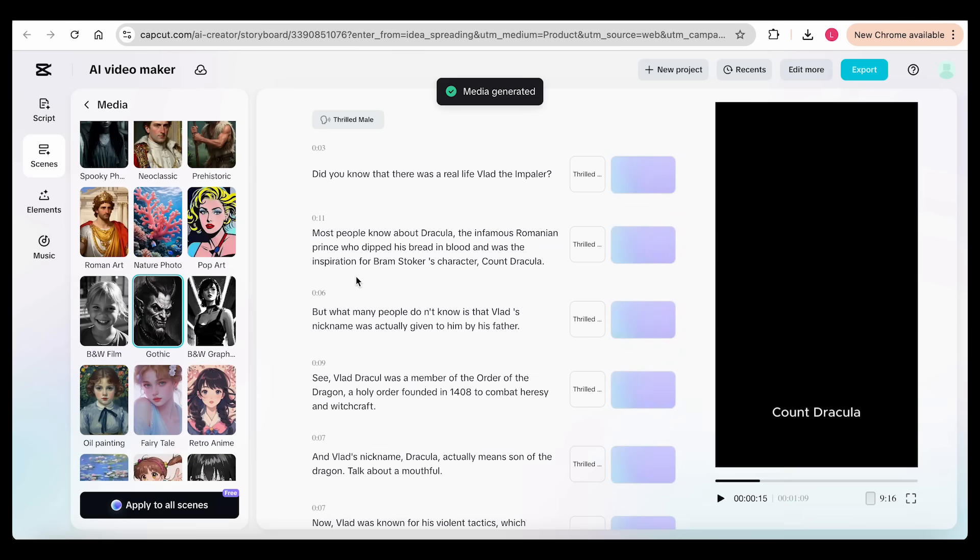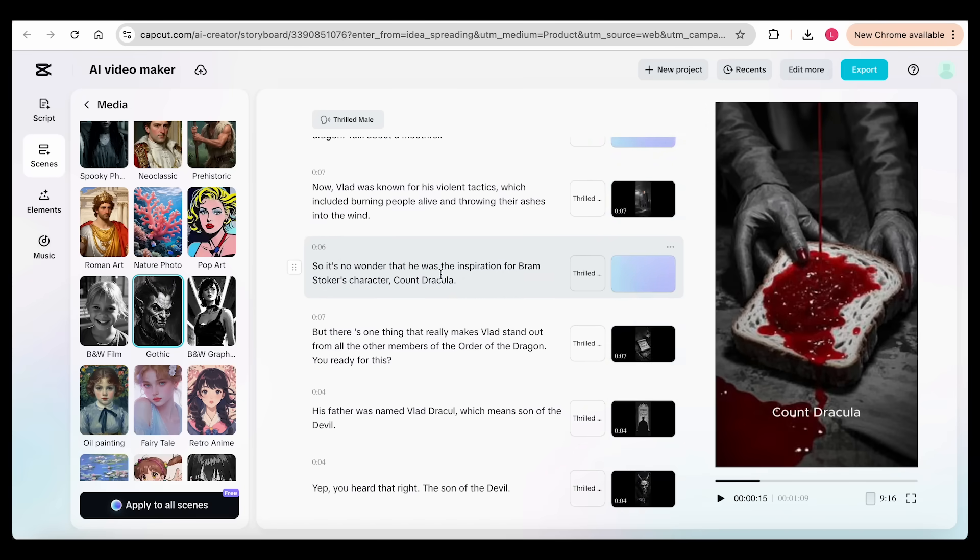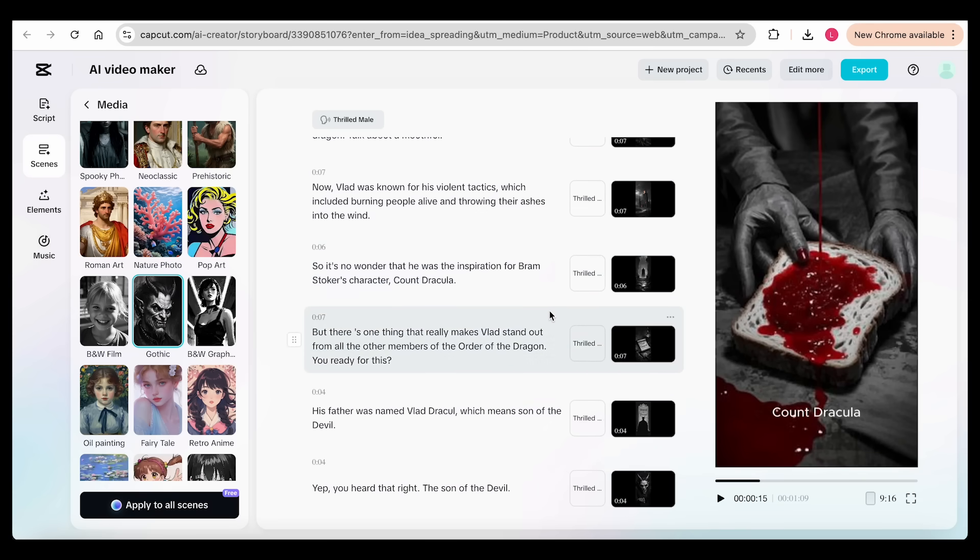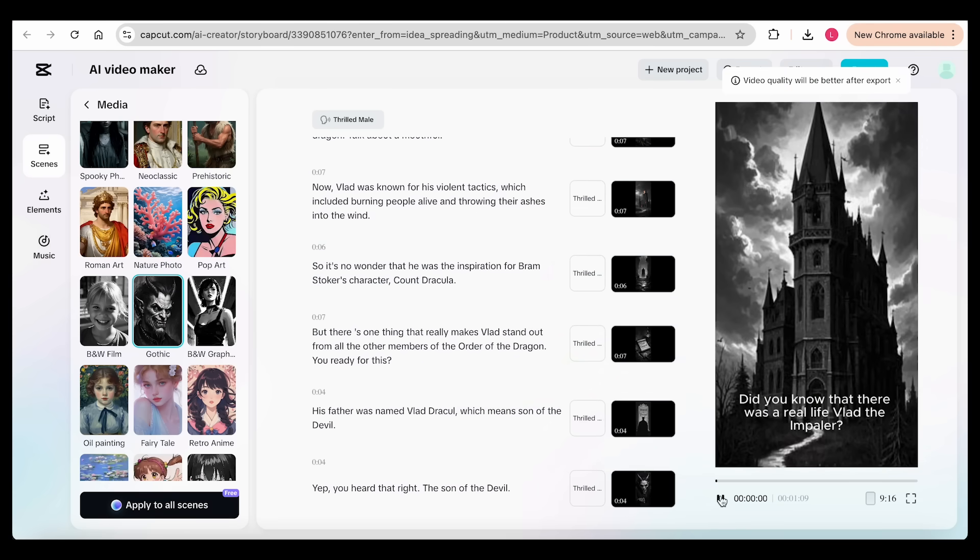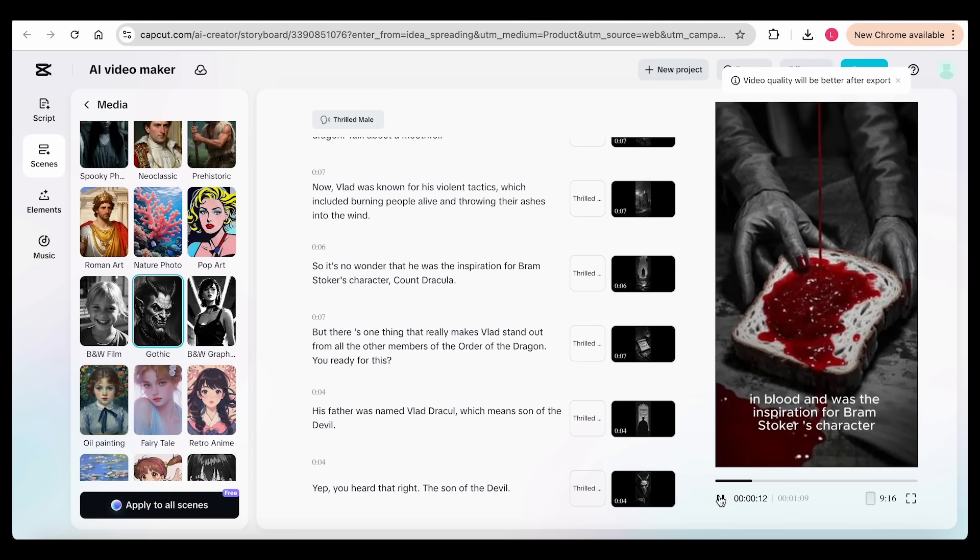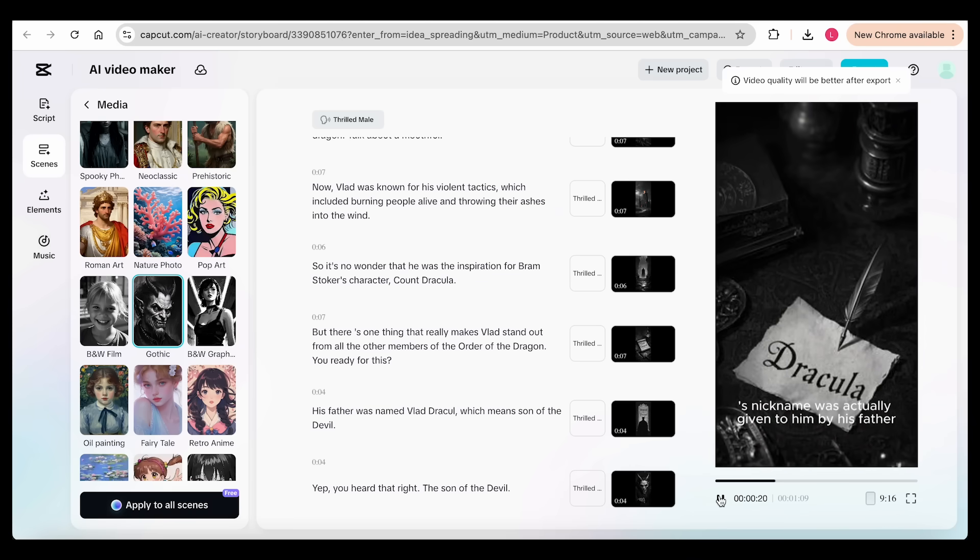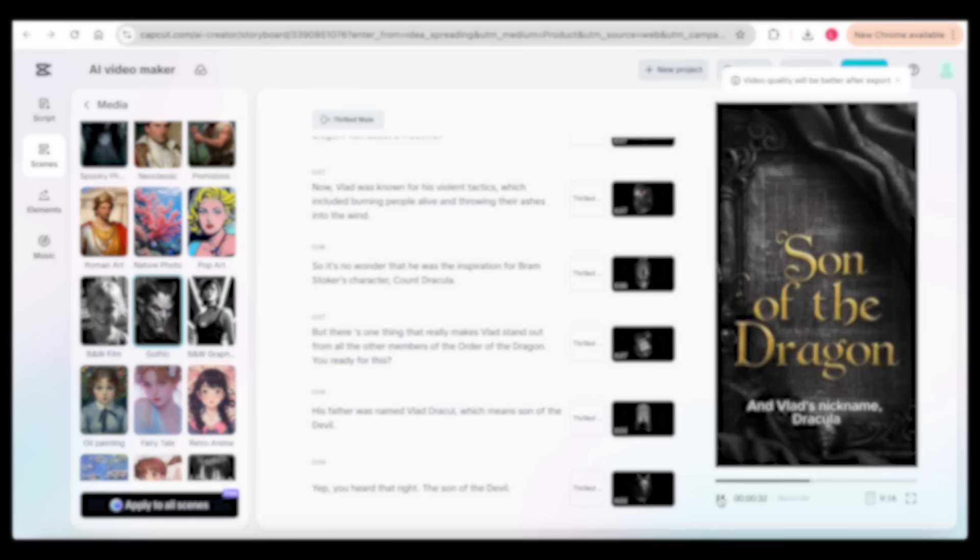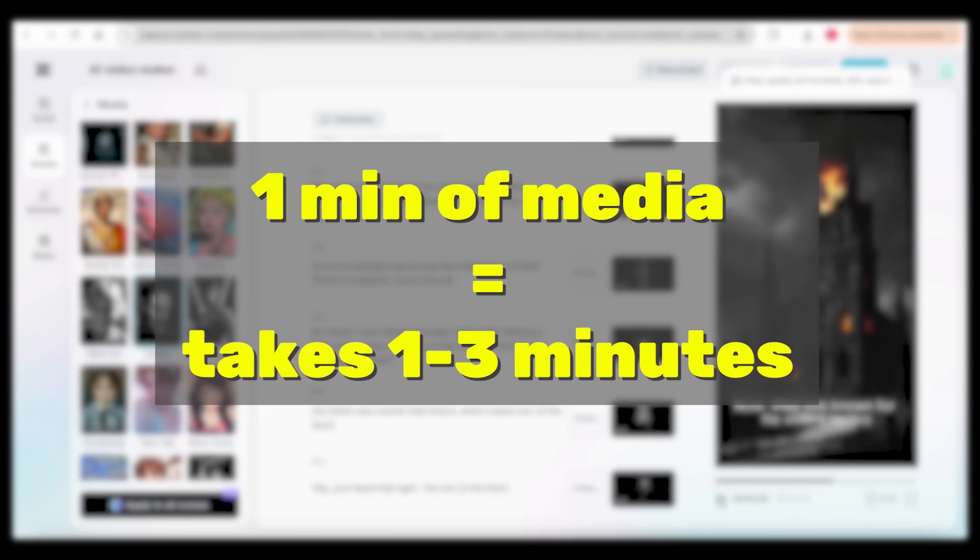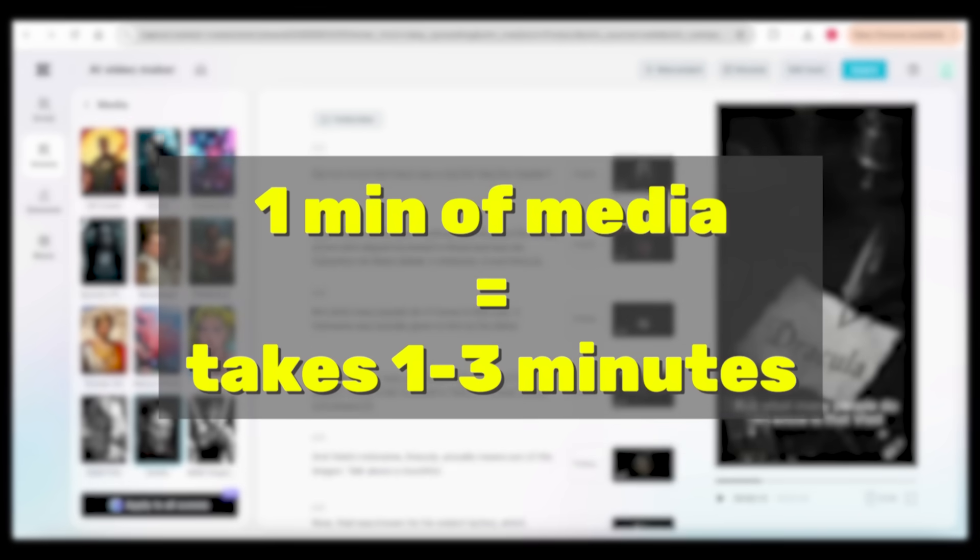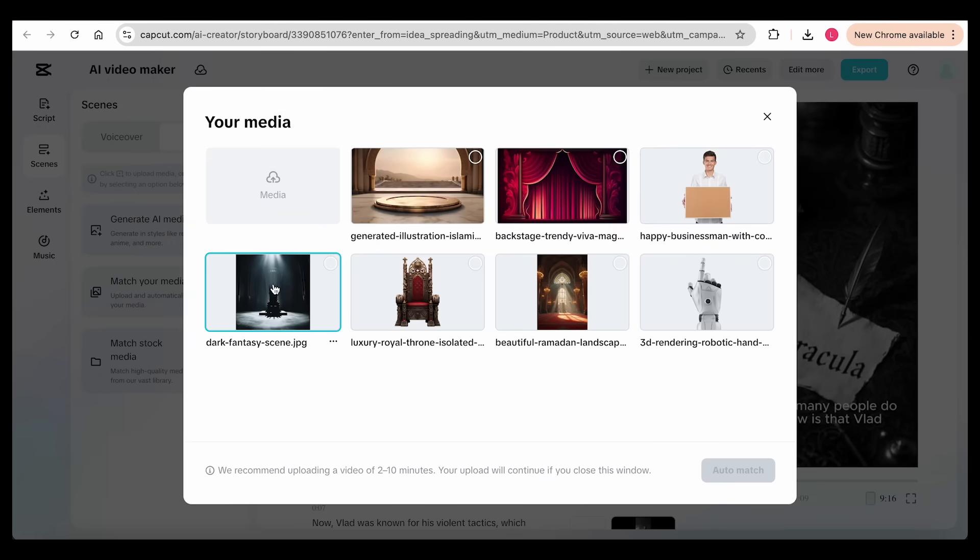And here's the best part, you don't have to give it prompts one by one. While you can do that separately, CapCut's AI creator reads directly from your script and builds the whole thing for you. It's incredibly specific when it comes to generating media. Just look at the details. Not a single word feels off, and everything is readable and accurate, and it's super fast. Generating one minute of media usually takes just one to three minutes.